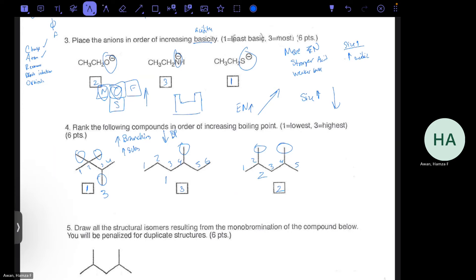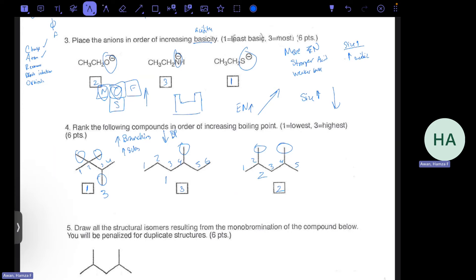The middle compound with the fewest substituents (only one) has the least branching and therefore the highest boiling point. For boiling point questions it's mostly about substituents and branching. For dipole induction you would consider polar molecules — anything with oxygen or fluorine that pulls electron density. In this question we just have three non-polar molecules, so we only need to consider branching.